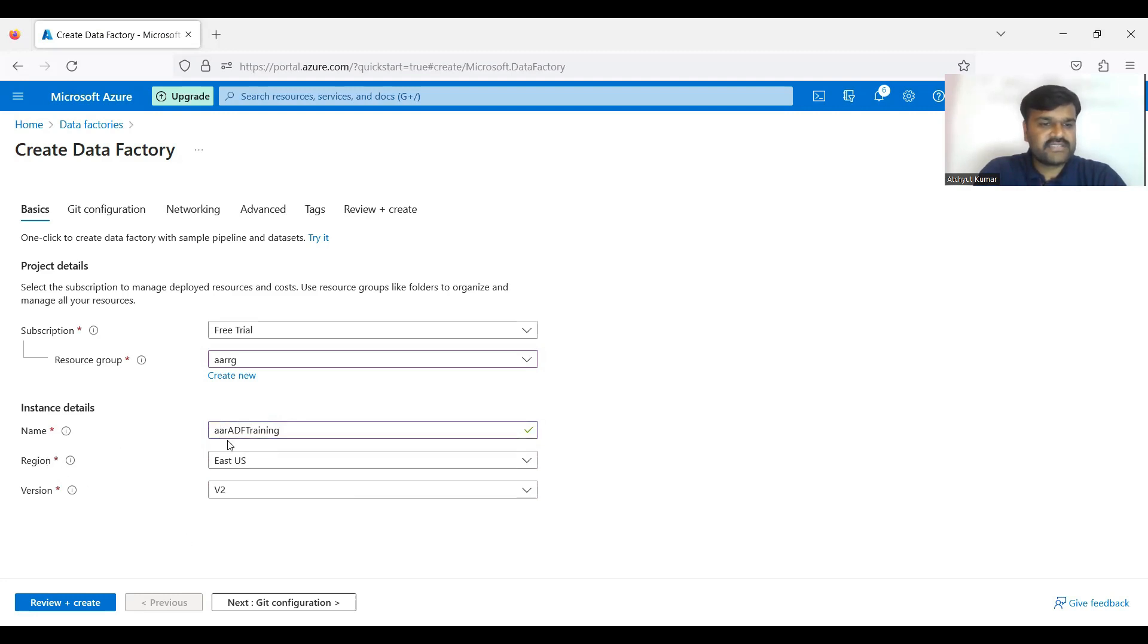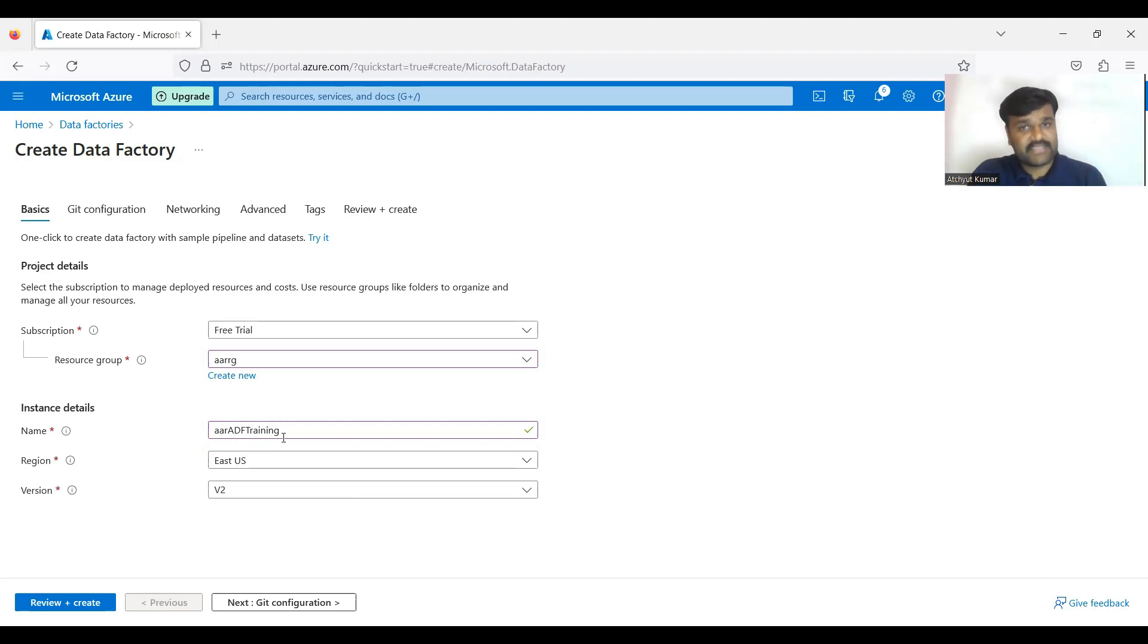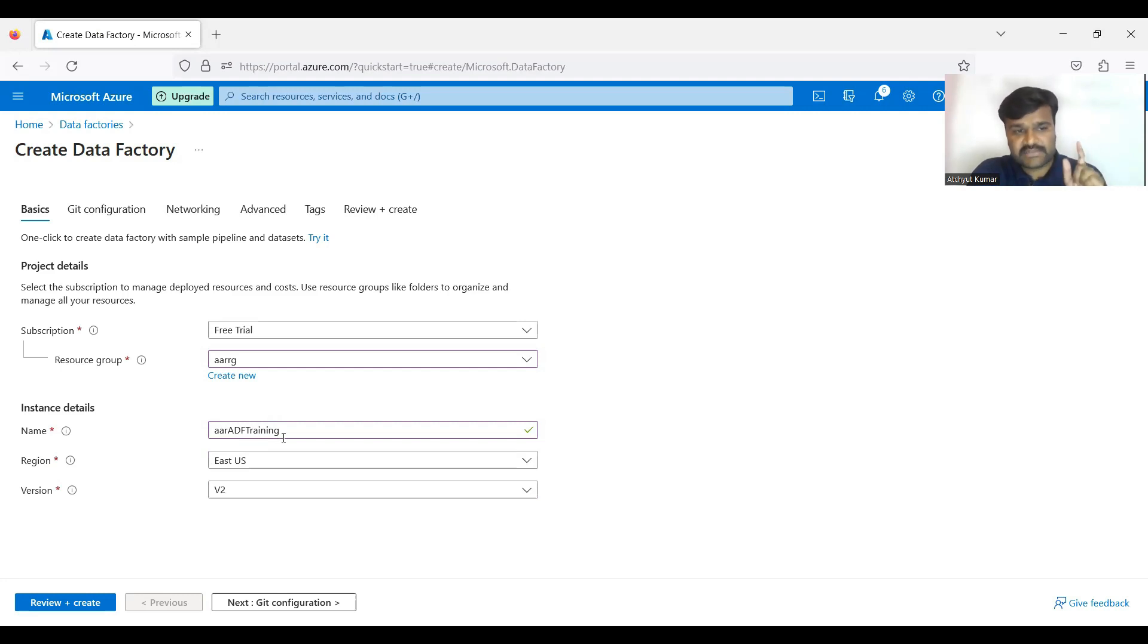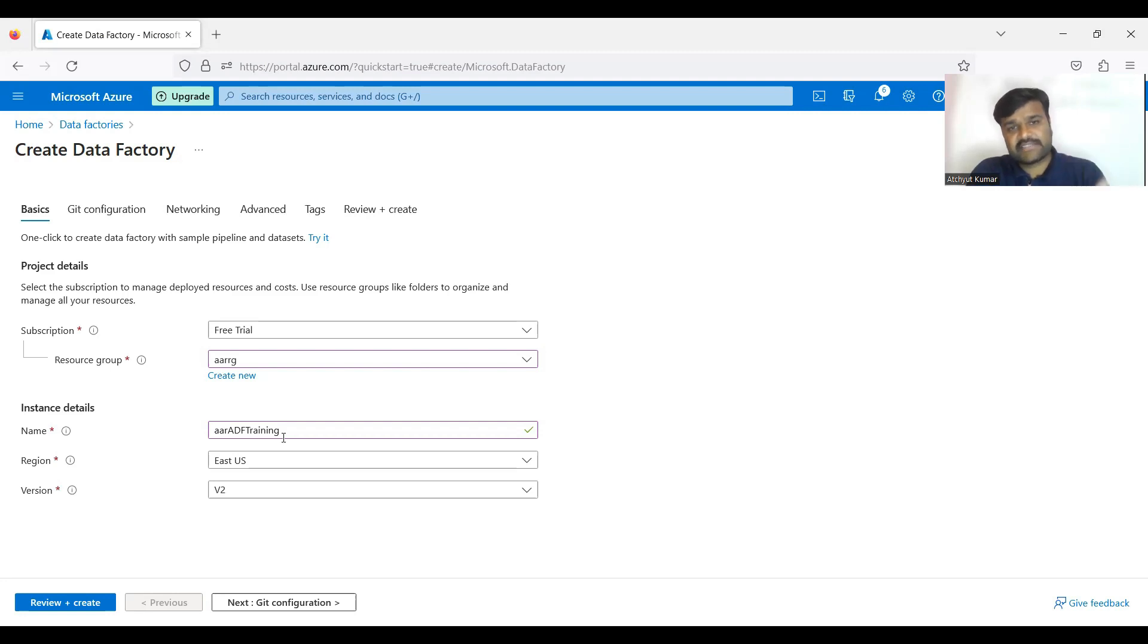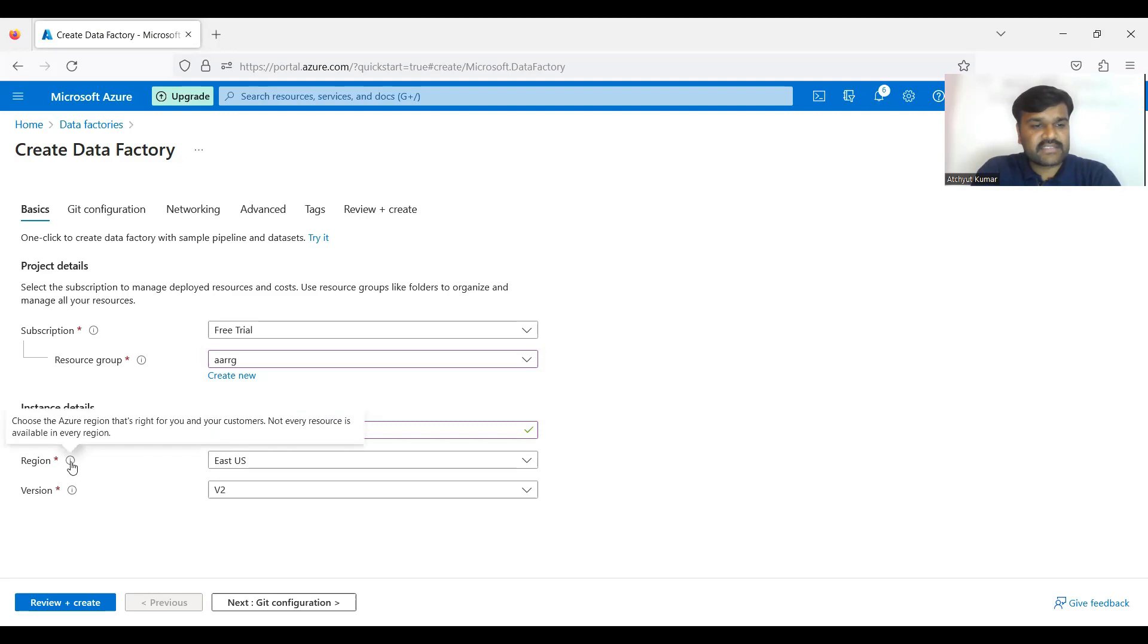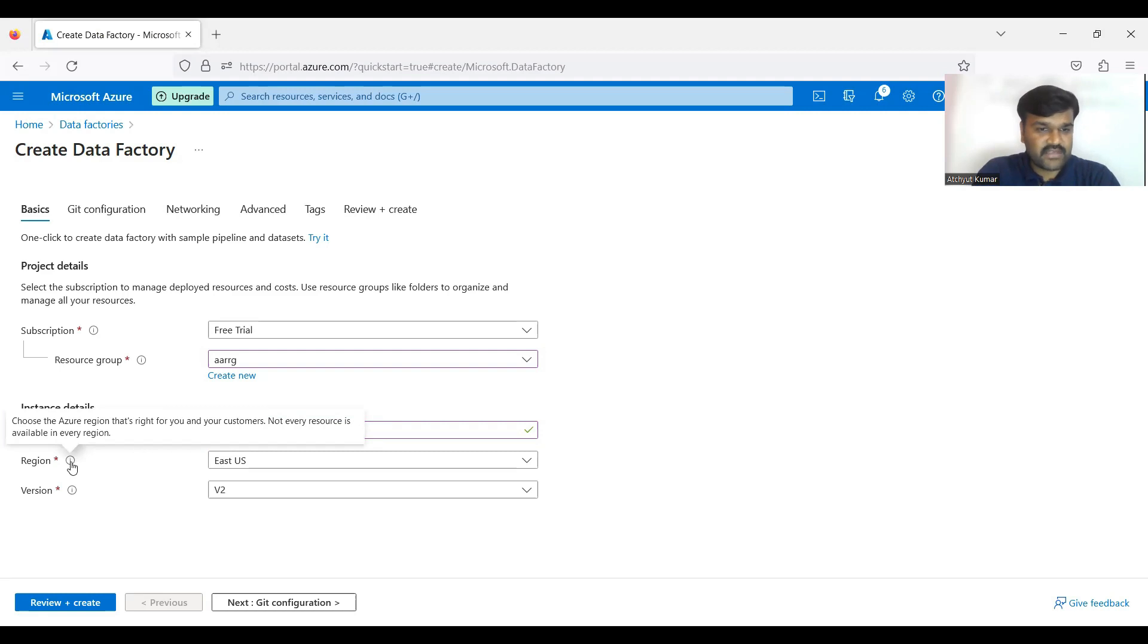Yes, here it is fine. Then the region - so you see this ADF Data Factory is creating means internally, physically the software is required for this ADF is going to install in a system. So that means where you want to locate that, that's the reason choose the Azure region that's right for you and your customers.